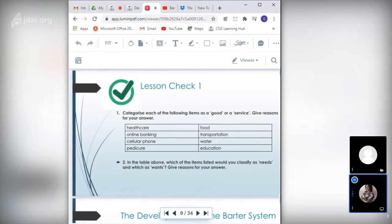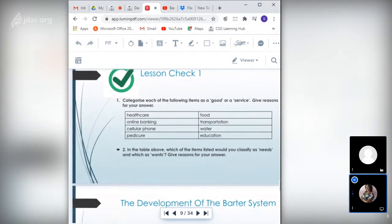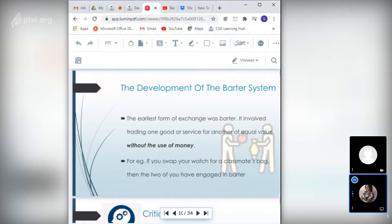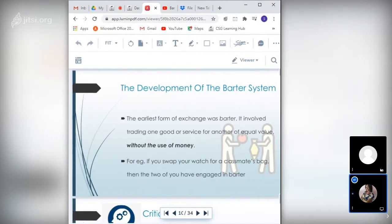Now we're proceeding to the development of the barter system. The earliest form of exchange was barter, which involved the trading of one good or service for another of equal value without the use of money. For example, you could swap your watch for a classmate's bag. The essential fact is that barter involves the exchange of items of similar perceived value, as agreed by the two individuals doing the exchange.